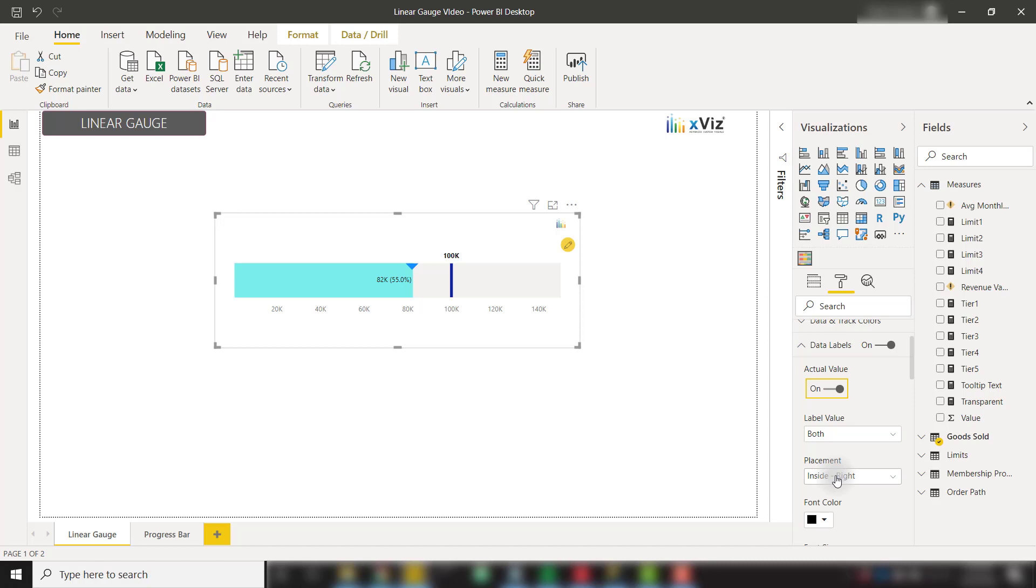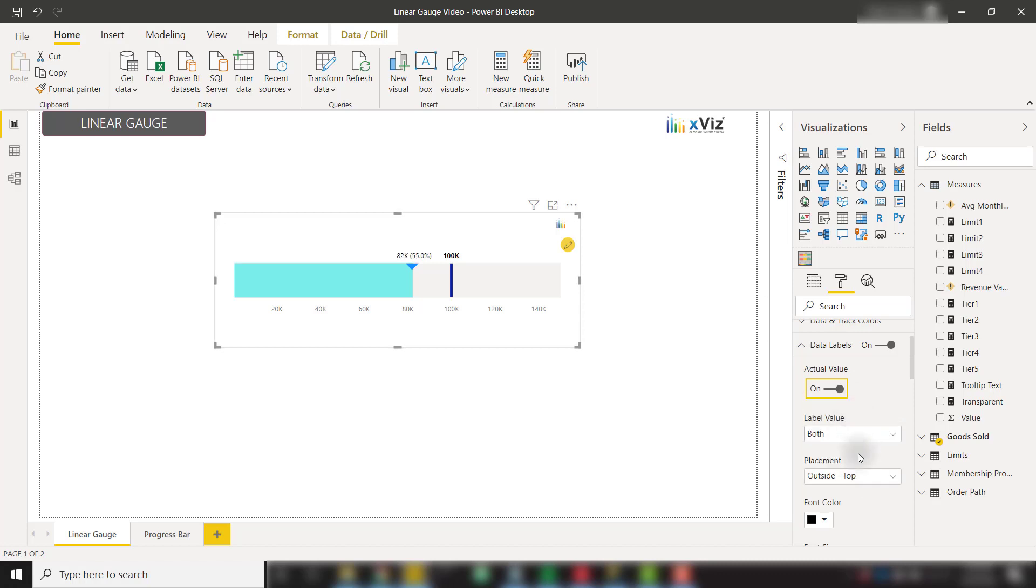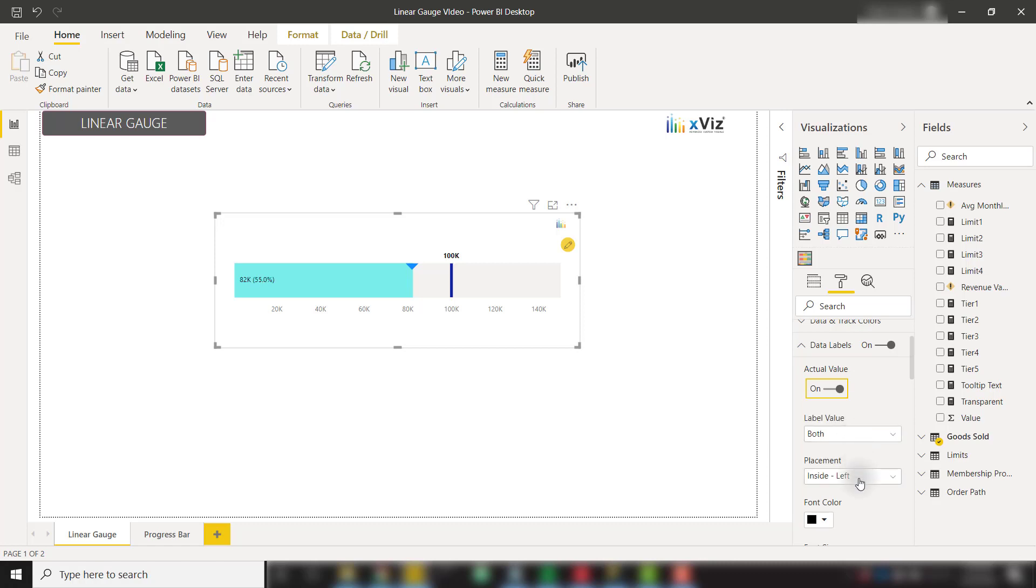We can also specify the placement of these data labels. Right now I have selected inside right for this actual value. I can set that to outside top or inside left. I will leave that at inside right.